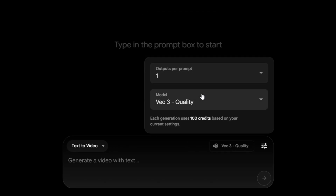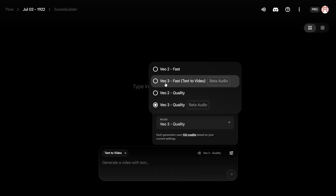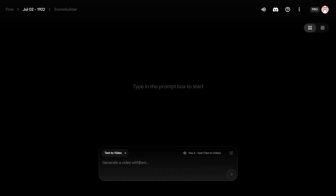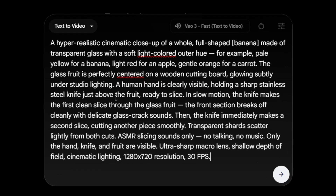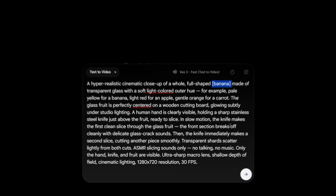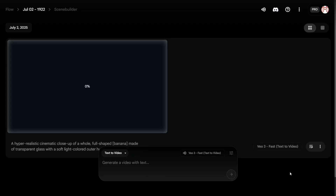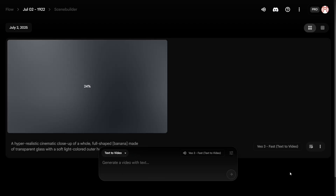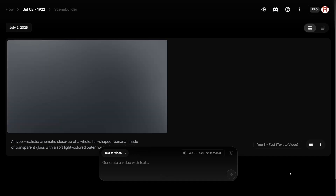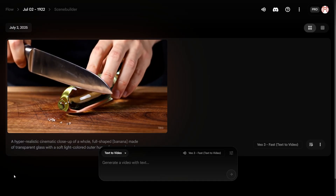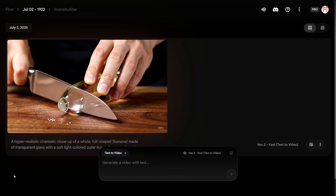Why Vo3? Because Vo3 is capable of generating both audio and video at the same time — that's what makes these ASMR videos sound so immersive. Next, you'll need to enter your prompt. Here's a sample prompt I use; you can grab it from the description as a reference. Feel free to customize it by swapping out the objects or adding your own creative twist. When you're done, just hit generate.